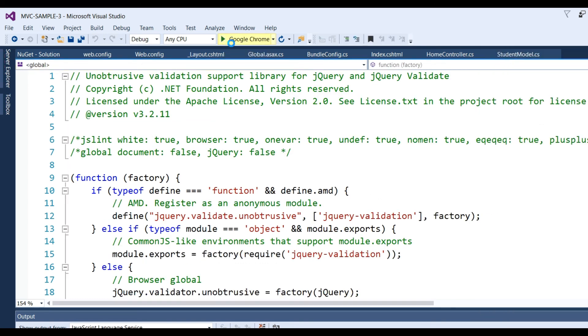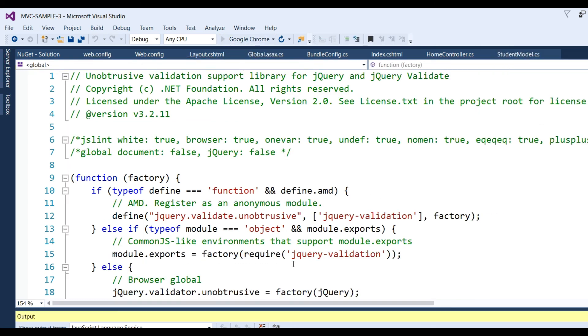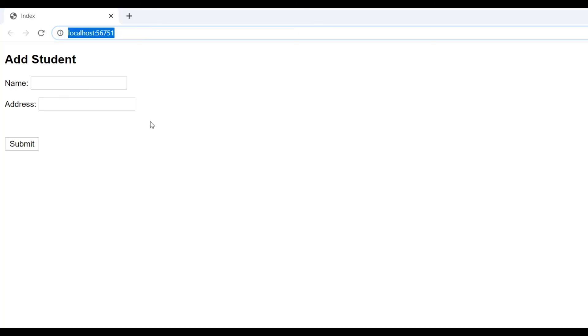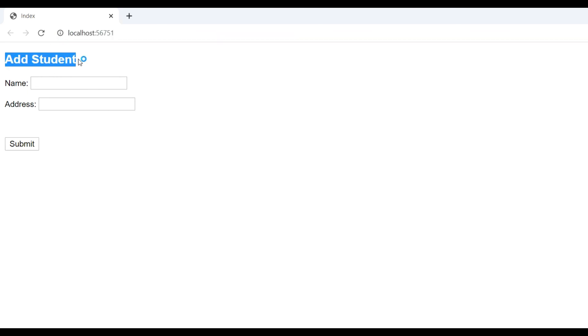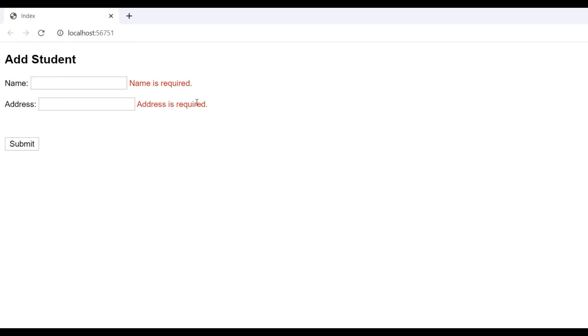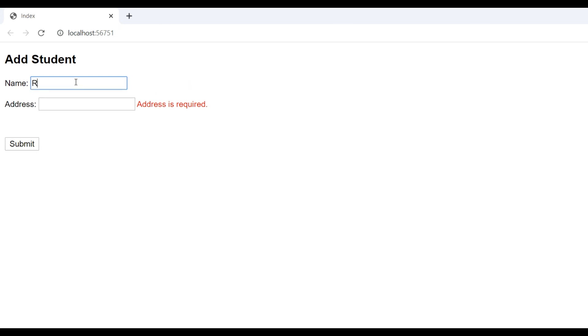Now run the application. Here we get the result: Add Student form with Name and Address fields. When you click the submit button without entering values, we get 'Name is required' and 'Address is required' validation messages.